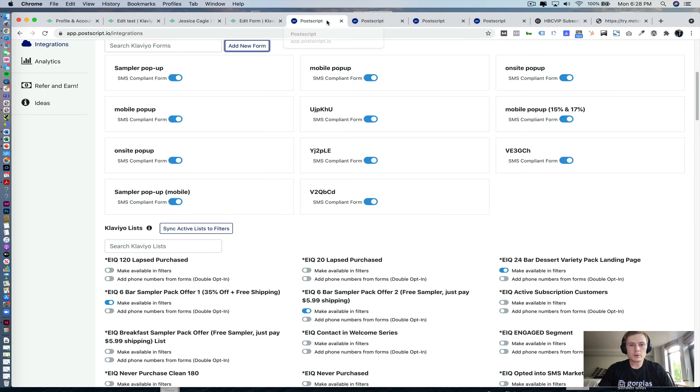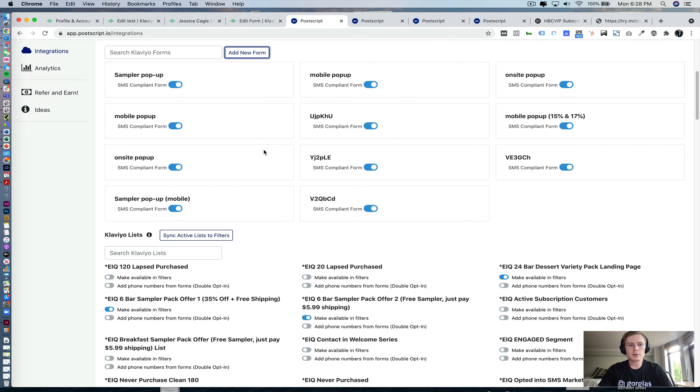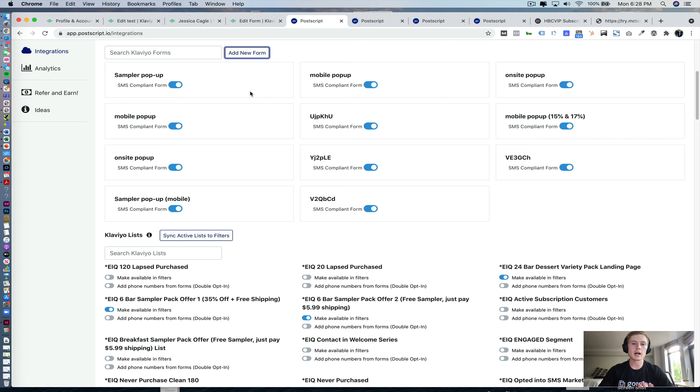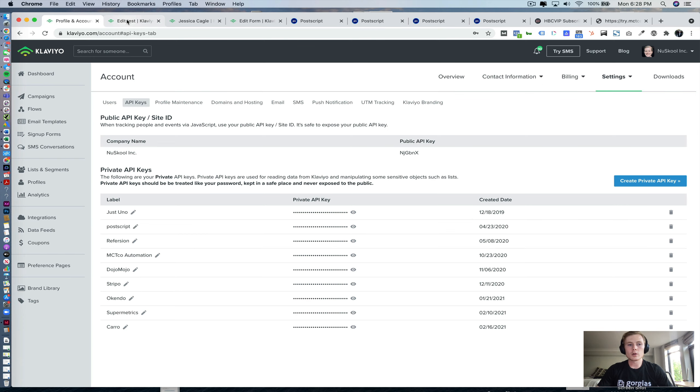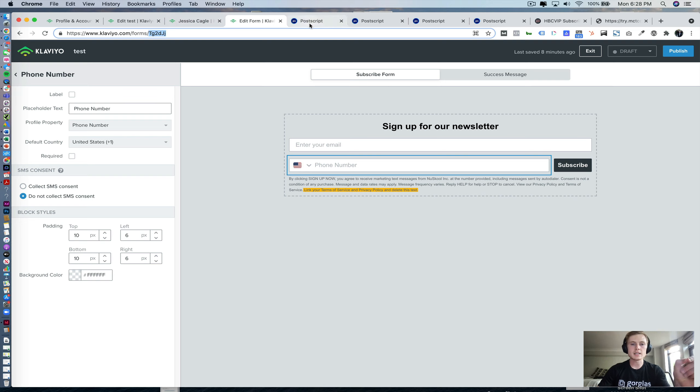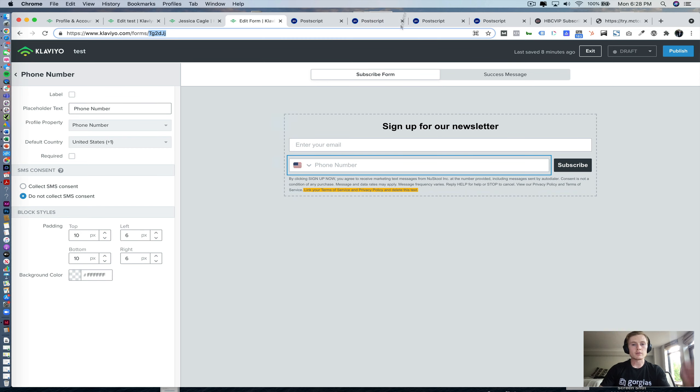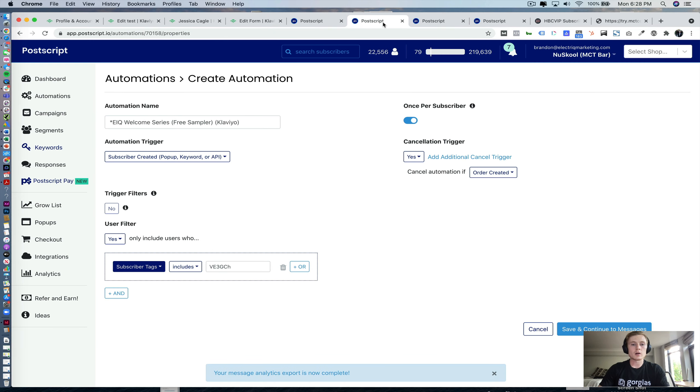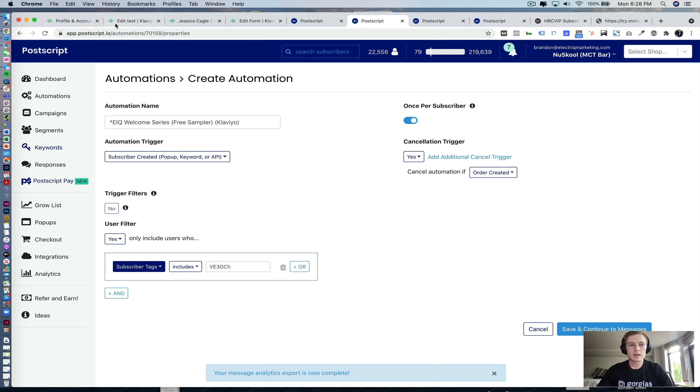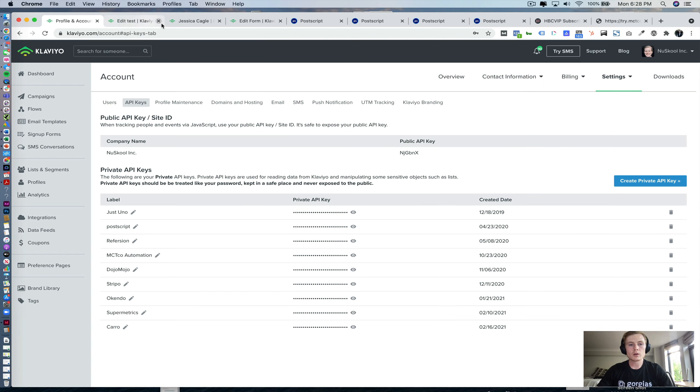Quick recap, setting up the integration straightforward. You come into Klaviyo or into Postscript, go to integrations, follow the prompts. You'll need your public API key and the private API key. Then to do the signup forms, you're going to want to make sure you do not collect SMS consent and you copy and paste this six digit ID into Postscript so that the phone numbers are passing over. Then you're going to want to set up a welcome flow automation utilizing subscriber tags. So you'll say subscriber tags includes and then copy and paste that six digit Klaviyo form ID.